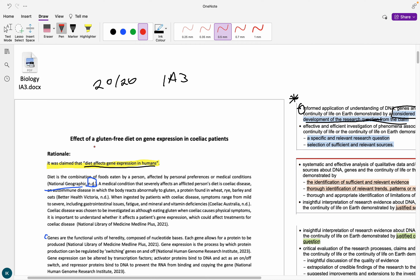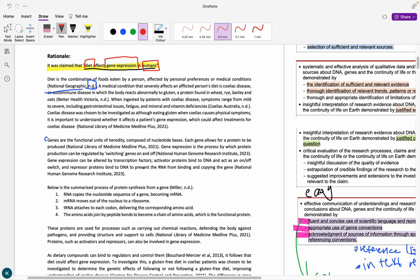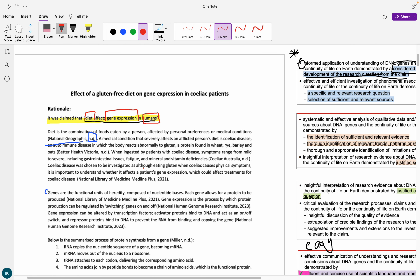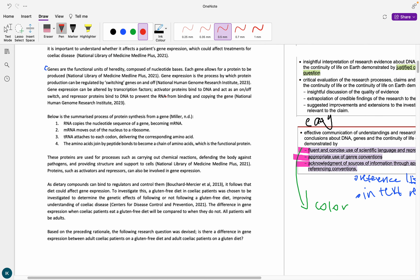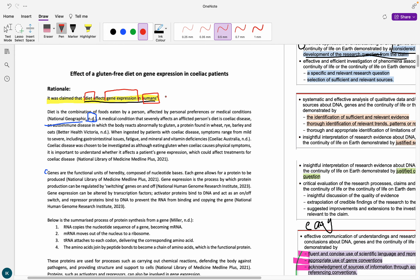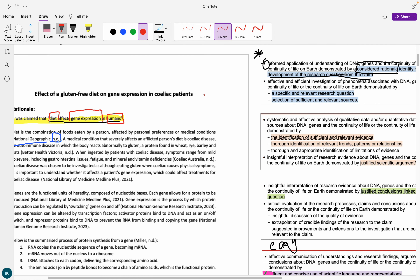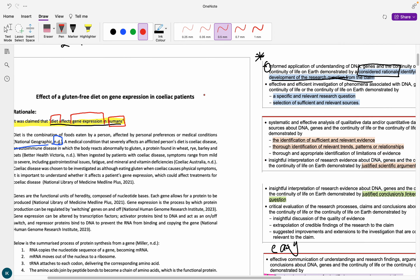My claim was 'diet affects gene expression in humans.' We need to unpack lots of different things here. So what we would do is look at each thing of the claim. The first thing is diet - what is diet? What are different kinds of diets? Then gene expression - what is gene expression? What does it do? And humans - if you can, try to find studies that are on humans, because the claim does specifically mention that.